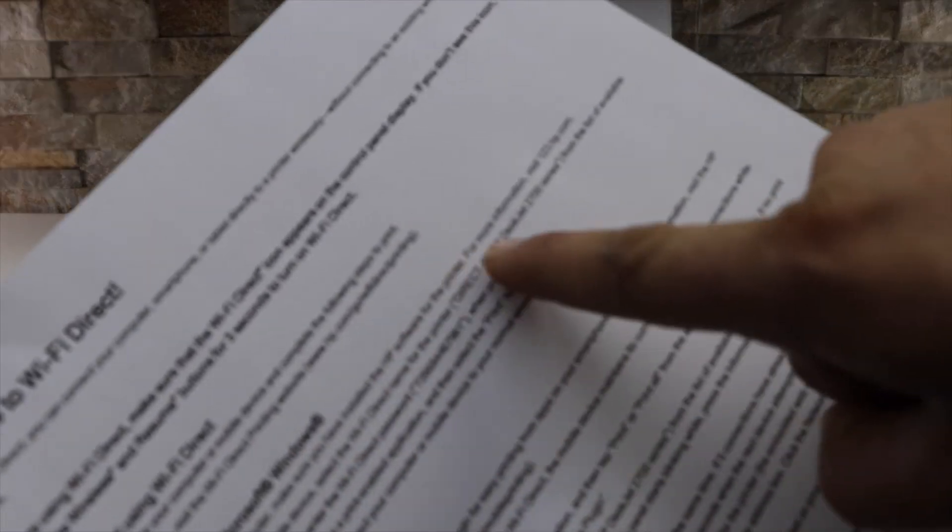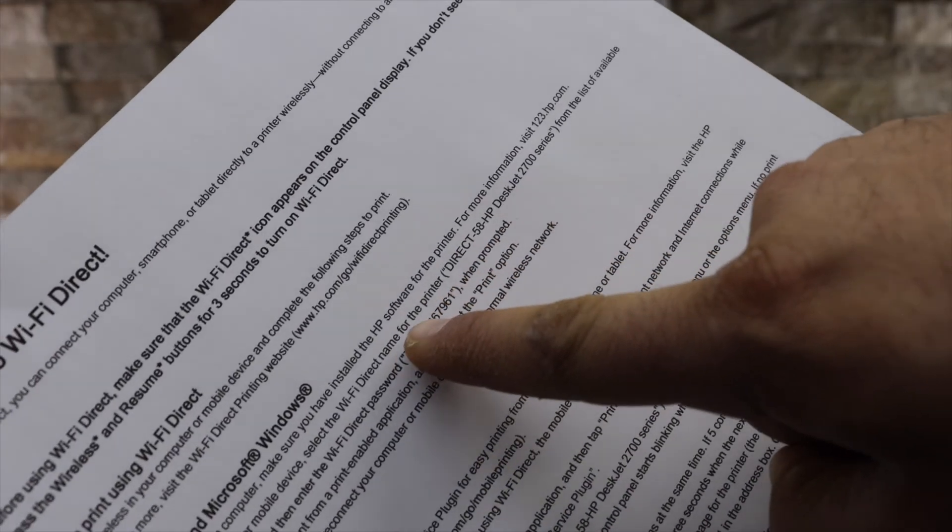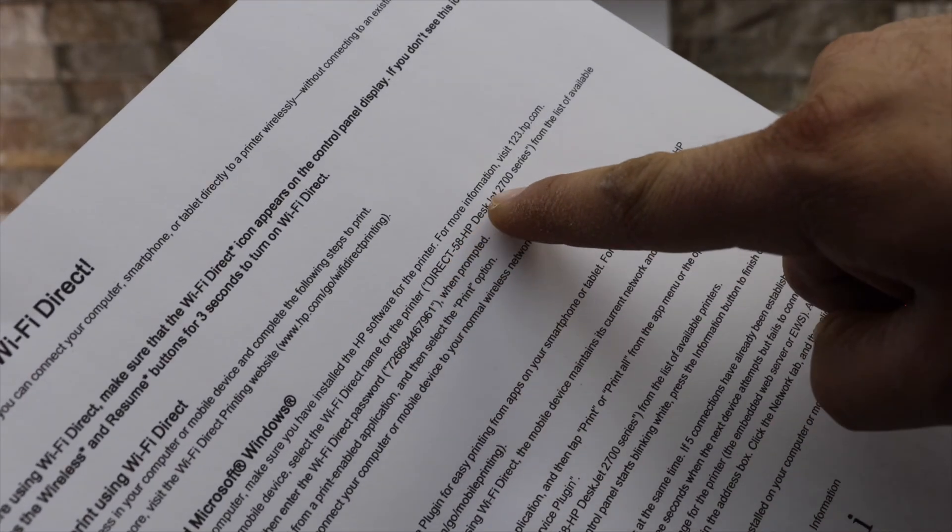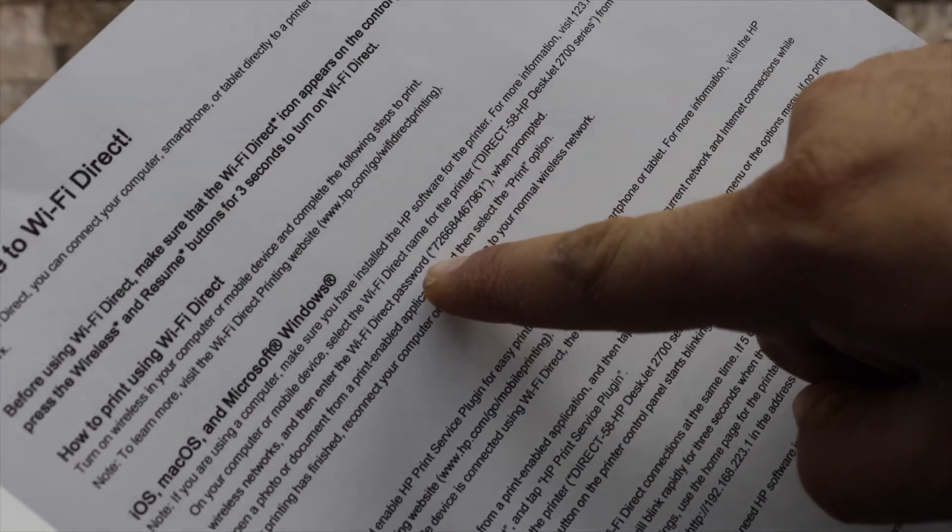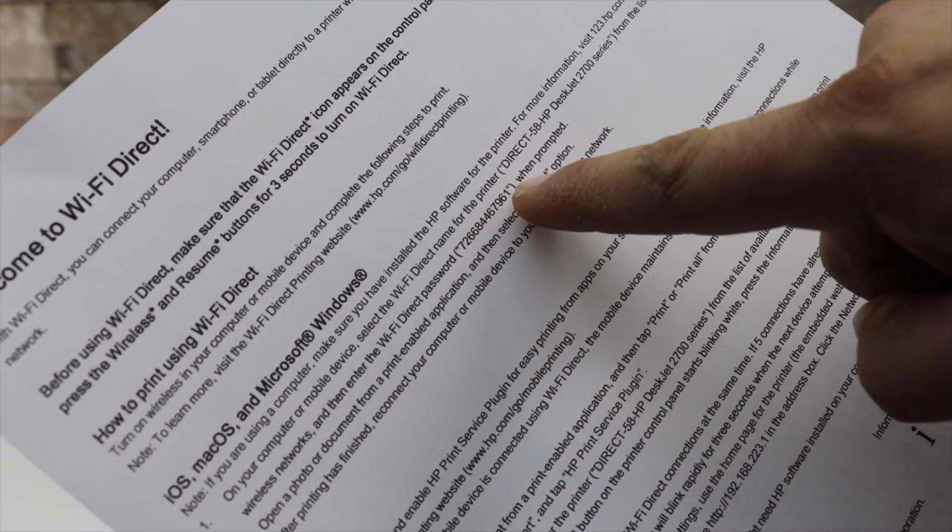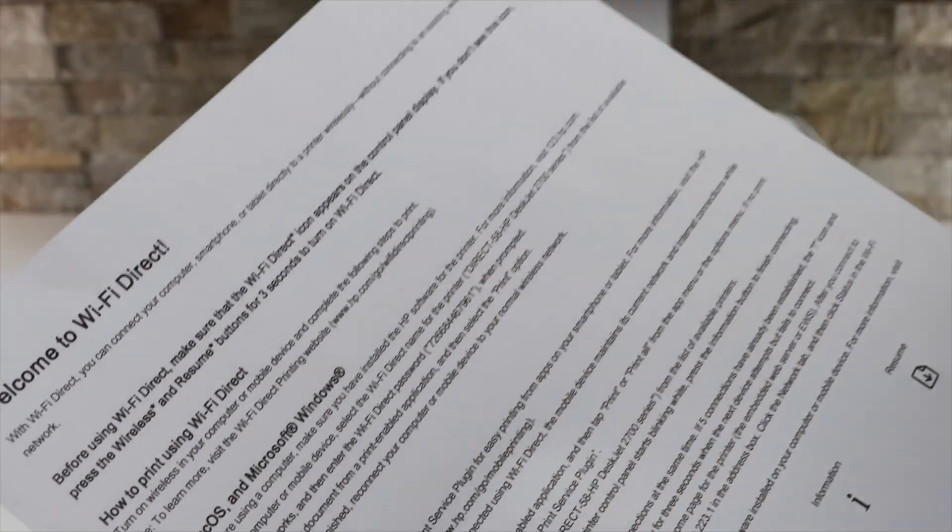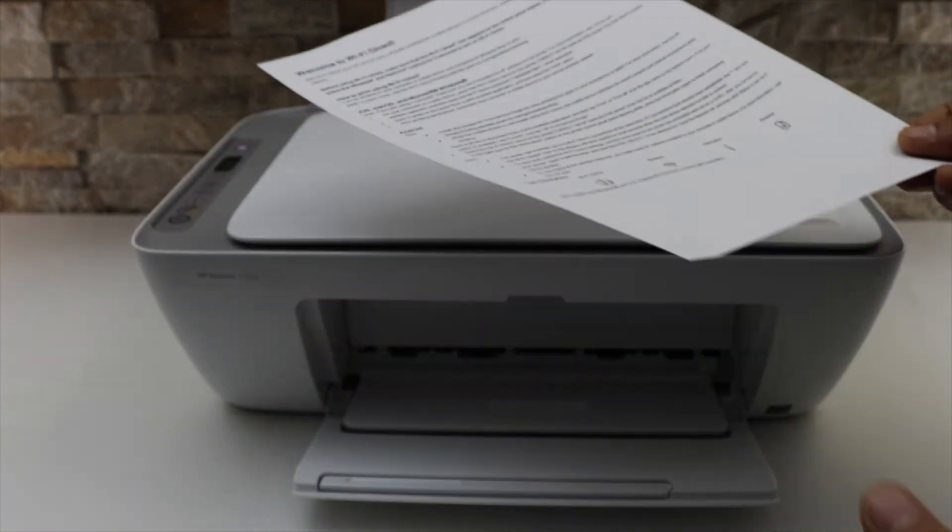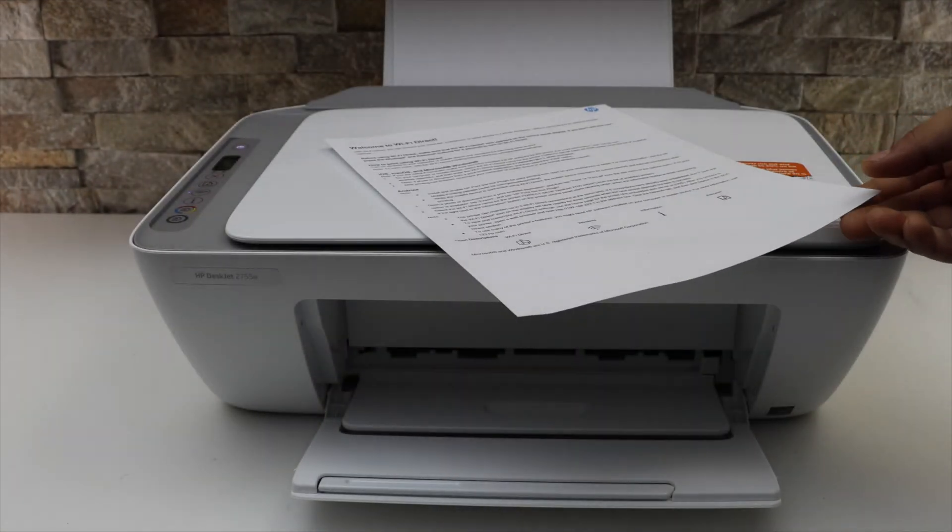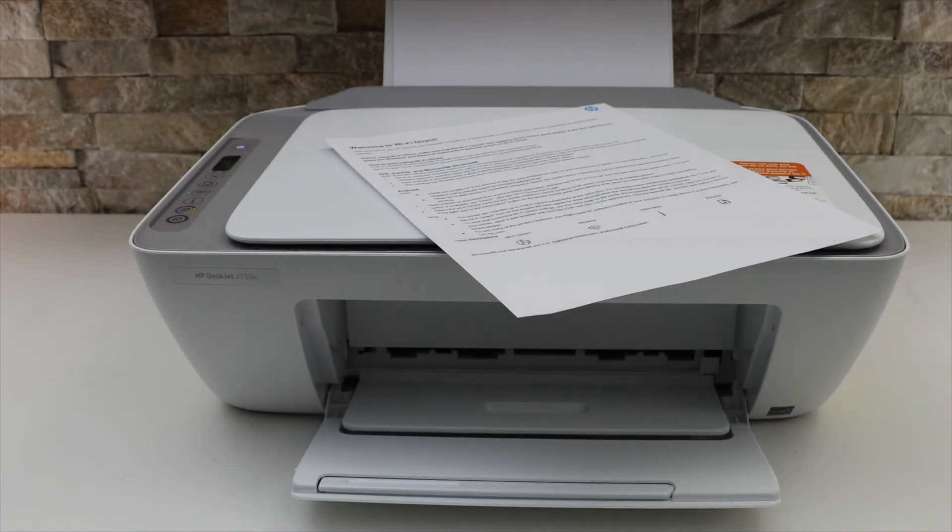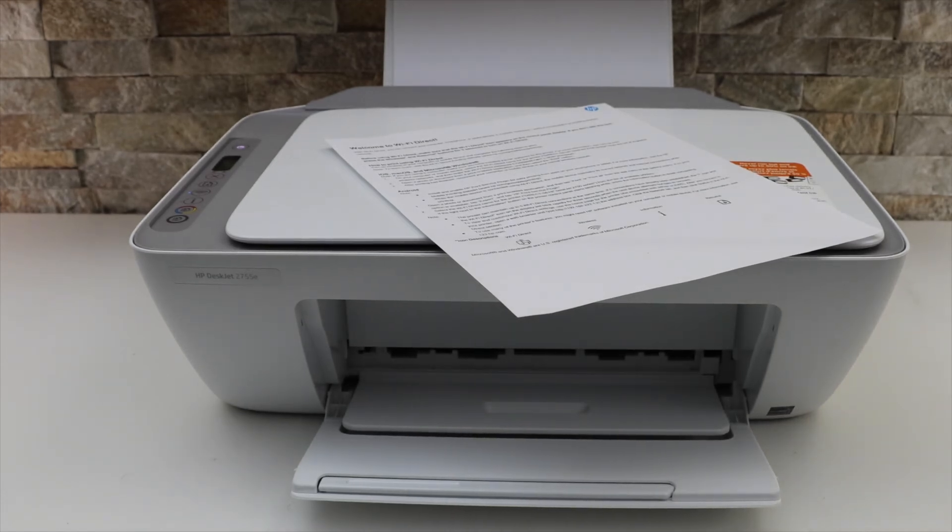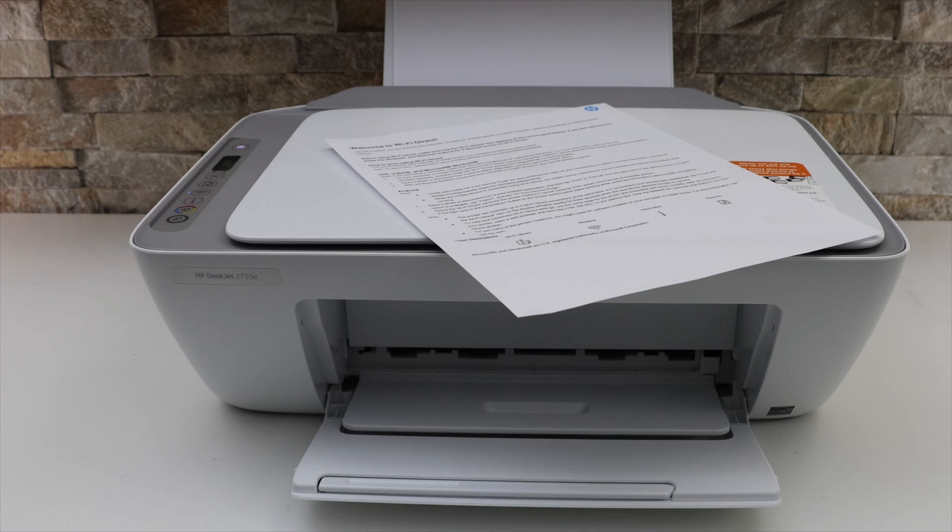On this page, look for the printer's details - that is the name of the Wi-Fi and also the password. This way we can print the password and you can use it for wireless printing or Wi-Fi Direct setup.